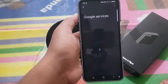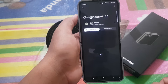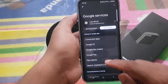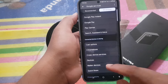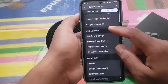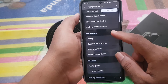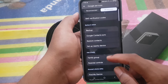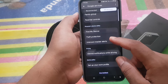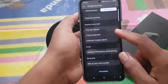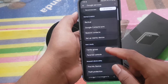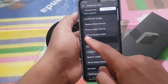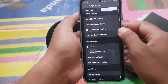Tap All Services, then scroll down the screen to find SMS Verification Code, and then tap SMS Verification Code.